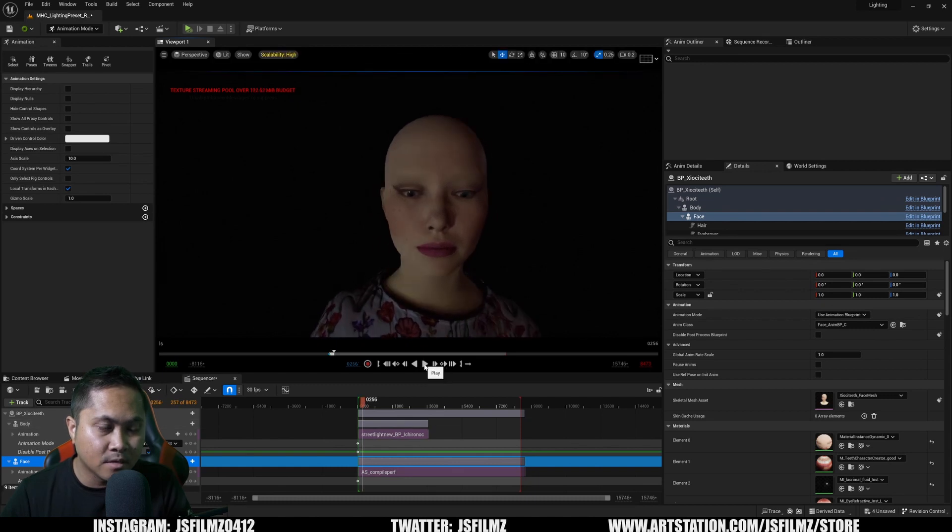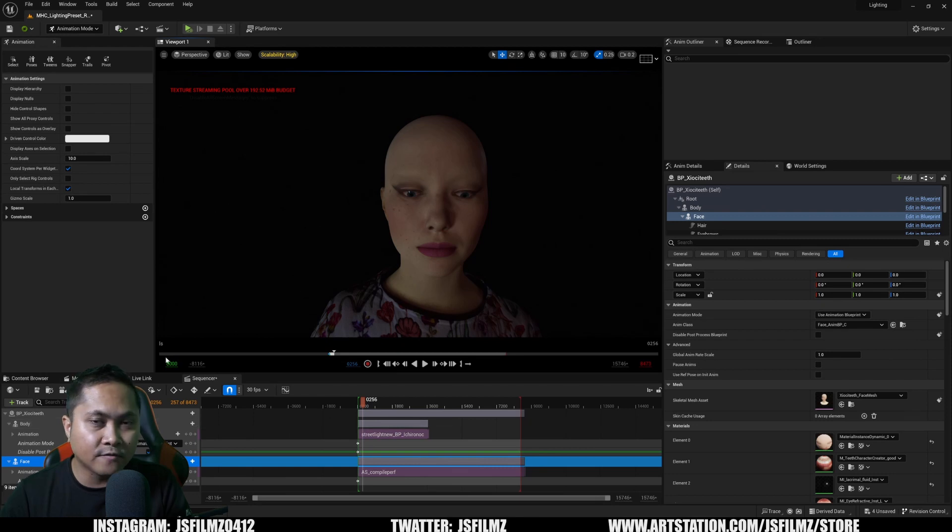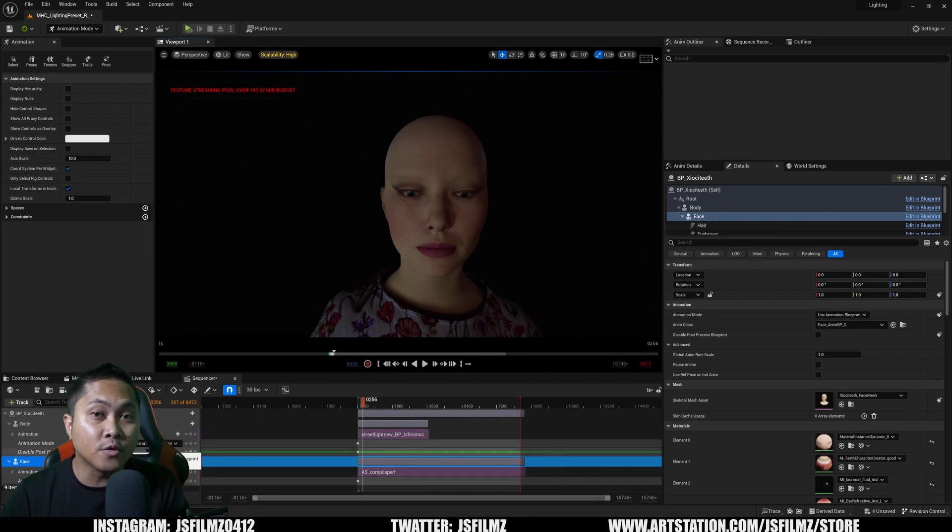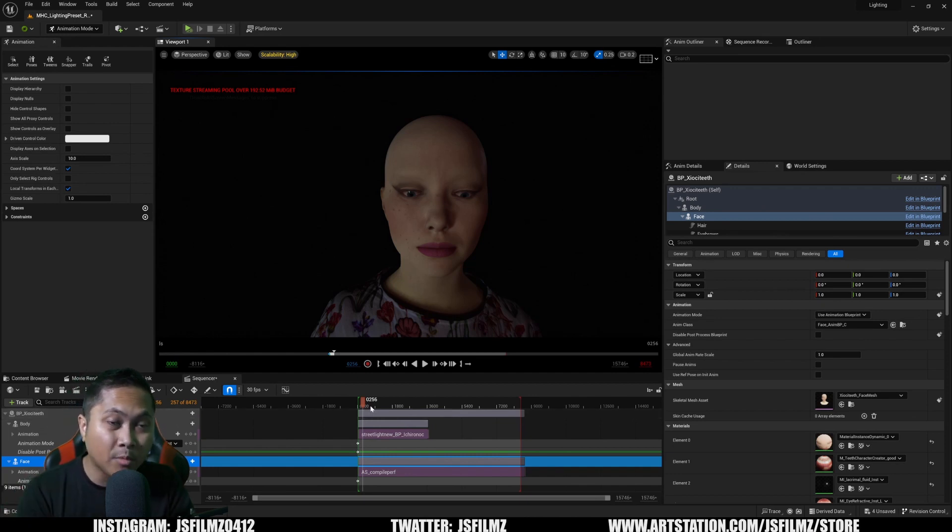If that still doesn't work for you, what you can do is load the body animation first, the animation, and then load the face. Sometimes that works too.